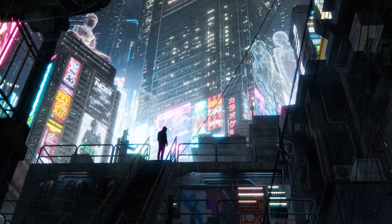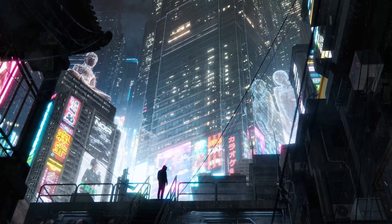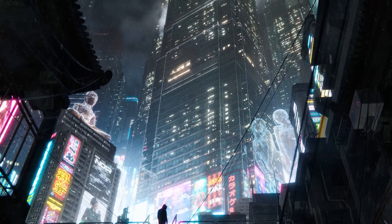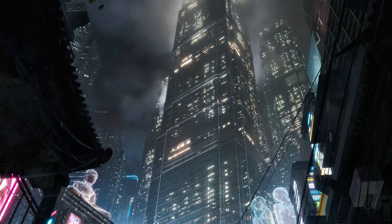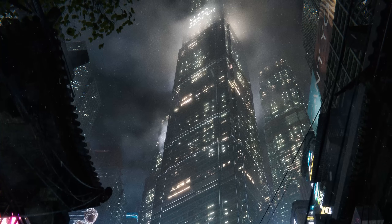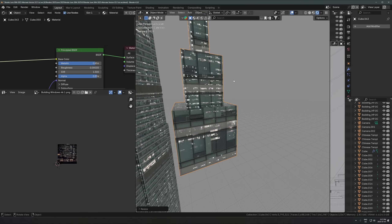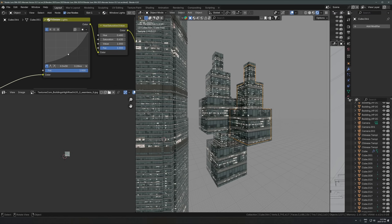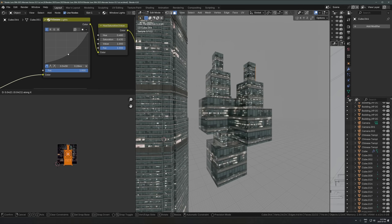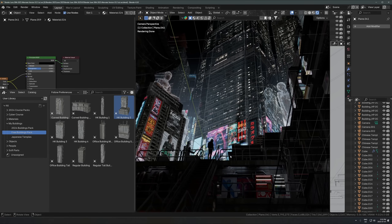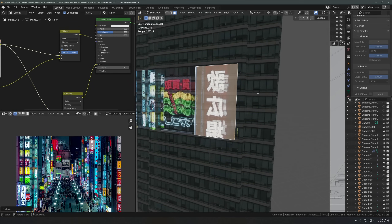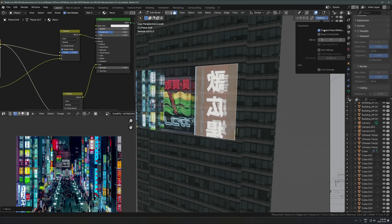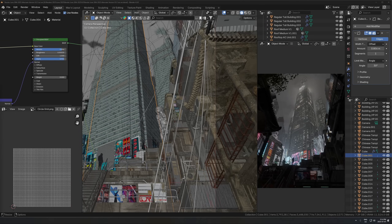I finished this city render a few days ago and I want to do a quick breakdown. There are two main things I want to cover: one is the creation of the actual buildings and a couple of techniques to make that easier, including how I set up the window materials, the glass, and getting the scale right. The second thing is all of the neon signs and emissive craziness going on everywhere.